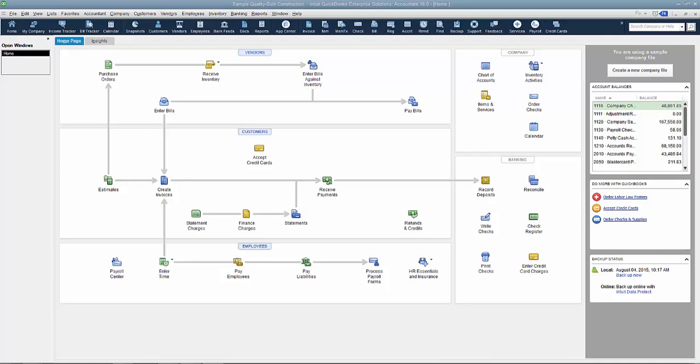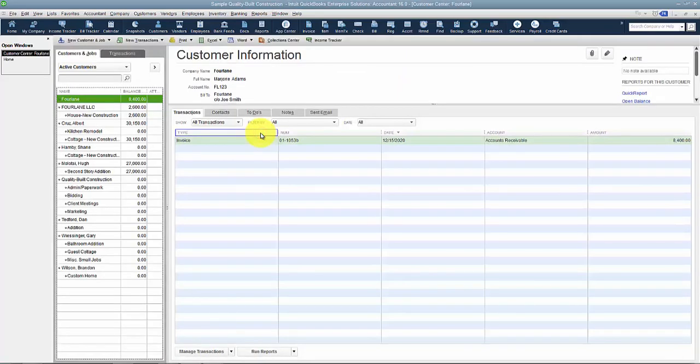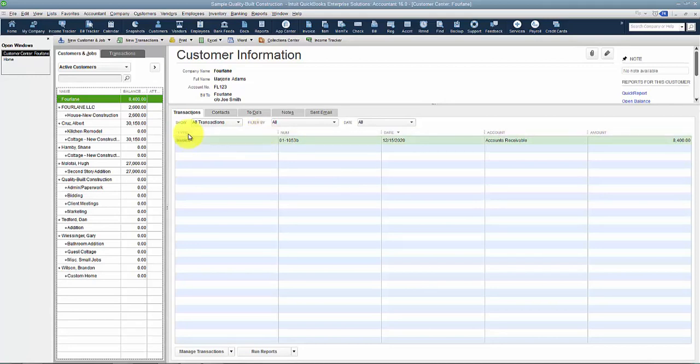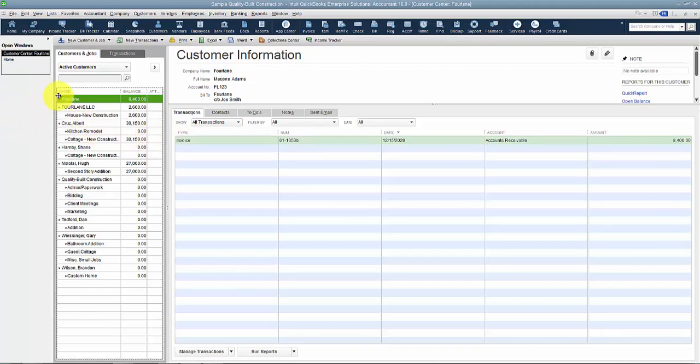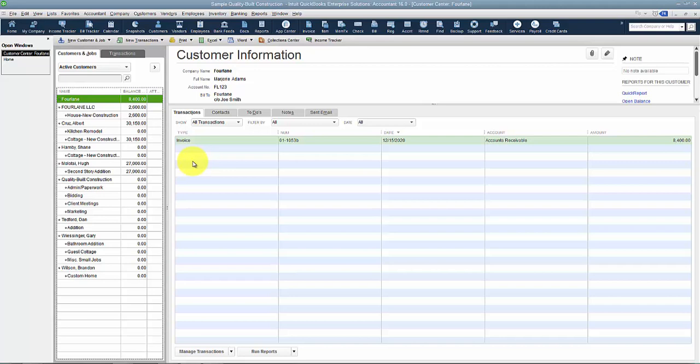All right, now we're going to talk about how to merge duplicate customers. Oftentimes this happens because somebody's in a hurry. They need to create an invoice and they don't know all the information for the customers, but they just want to get the invoice in the system, so they just type in 'Four Lane' instead of 'Four Lane LLC,' which is what we always use. And now we have to go in and merge the two down.